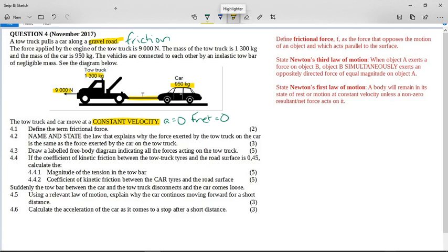The question says define the term frictional force. Frictional force is a force that opposes the motion of an object and which acts parallel to the surface. Remember, we use this knowledge of 'parallel' when we draw our force diagrams, but you have to include it in the definition or you don't get your marks.